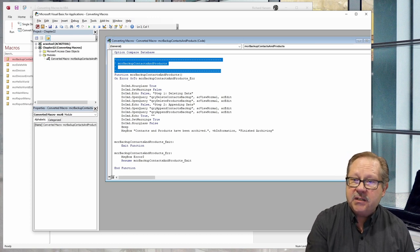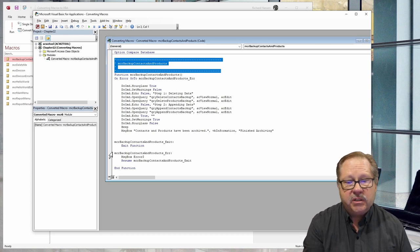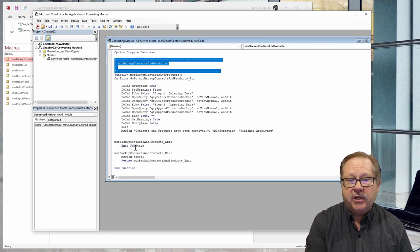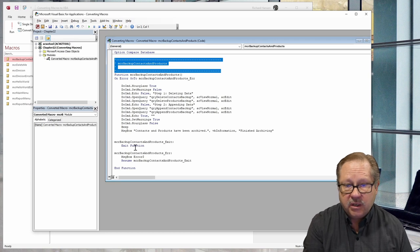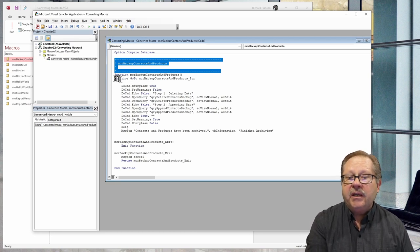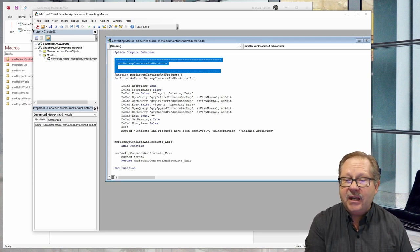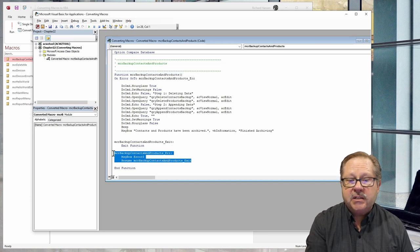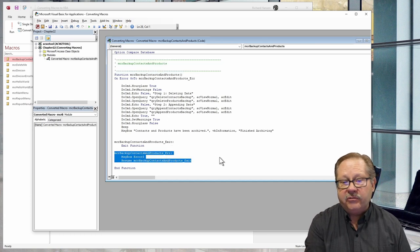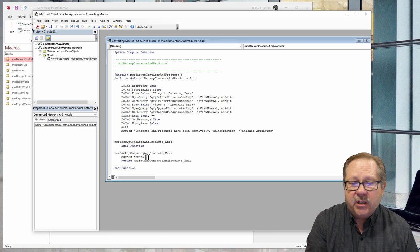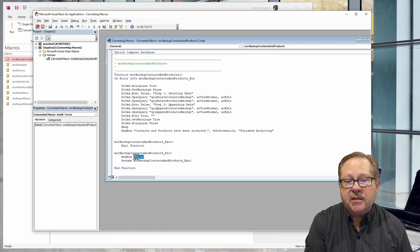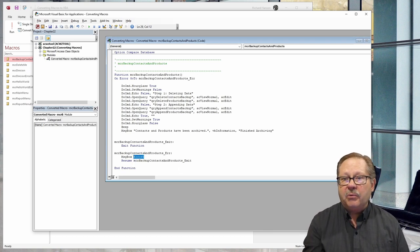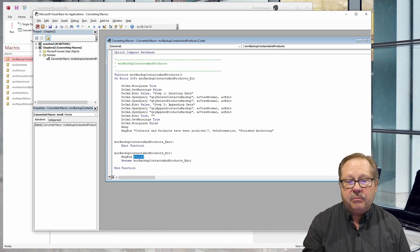The nice thing about it though is that it has the exit function here, of course, but it has an error function here. So if there is an error, it goes down to an error handler section that we have here that right now really is only going to show the error message, the error number.